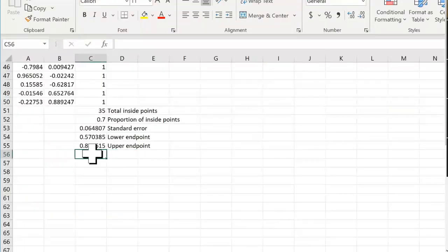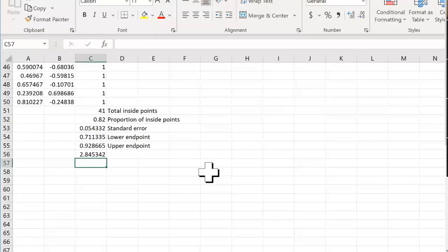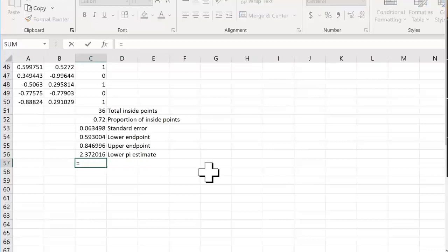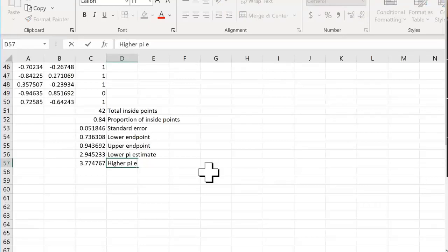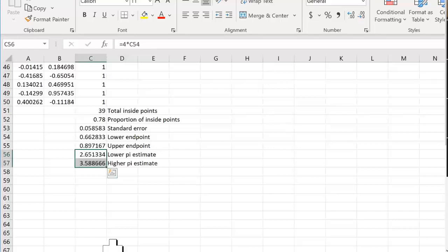We take each endpoint and multiply by 4. So 4 times c54 gives the lower pi estimate, and 4 times c55 gives the upper pi estimate. Now, the estimate isn't very good — we know pi is 3.14, but with only 50 trials the interval is quite wide.